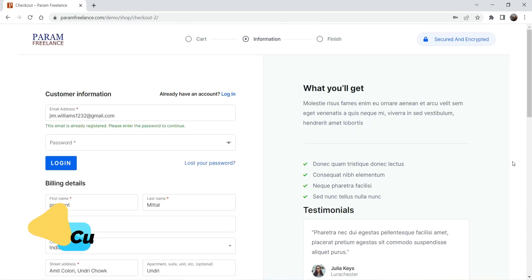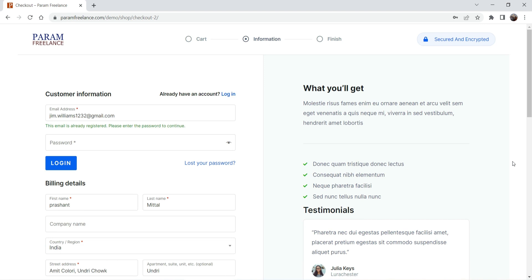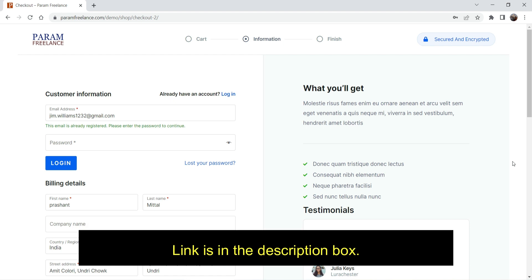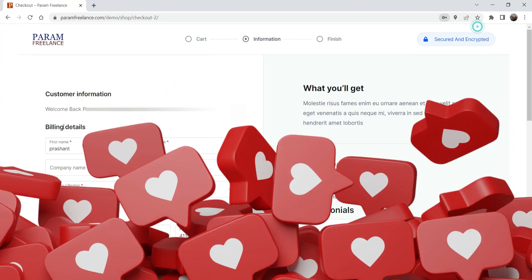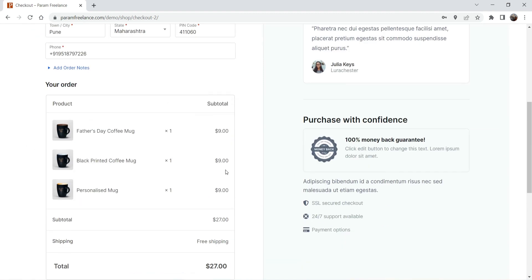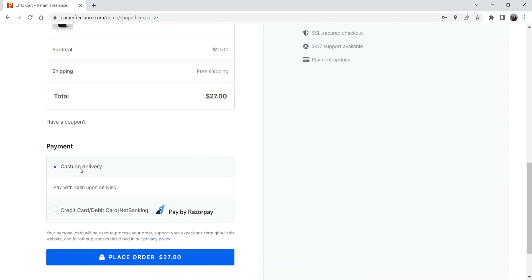This is the checkout page. I have customized this checkout page using the free CartFlows plugin. If you want to create a customized checkout page using the free CartFlows plugin, I'll give you the link in the description box. Before I place the order I need to log into the account. Now I'm logged in, I have some products in the cart, and I'm going to select the cash on delivery method and place the order.